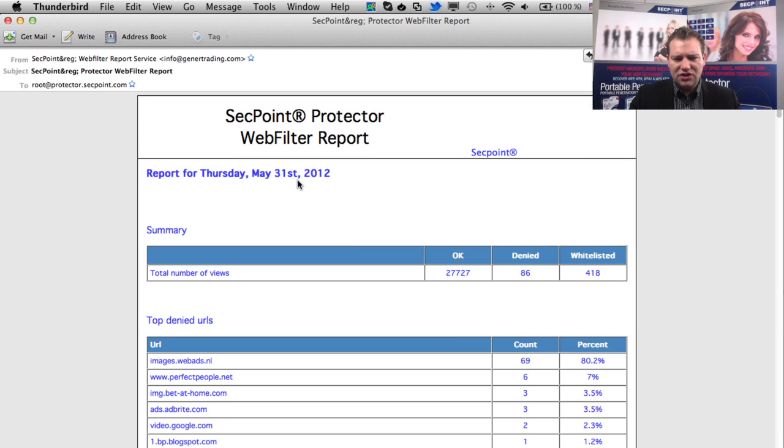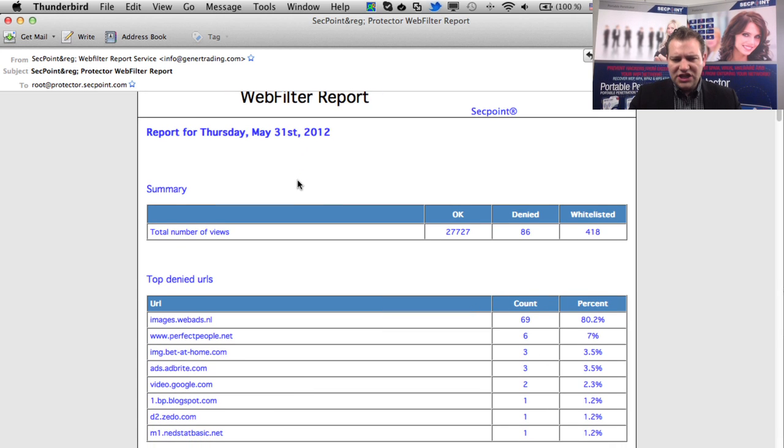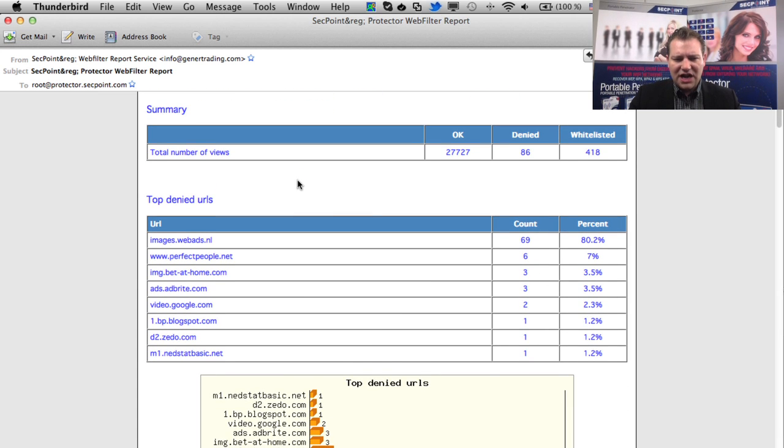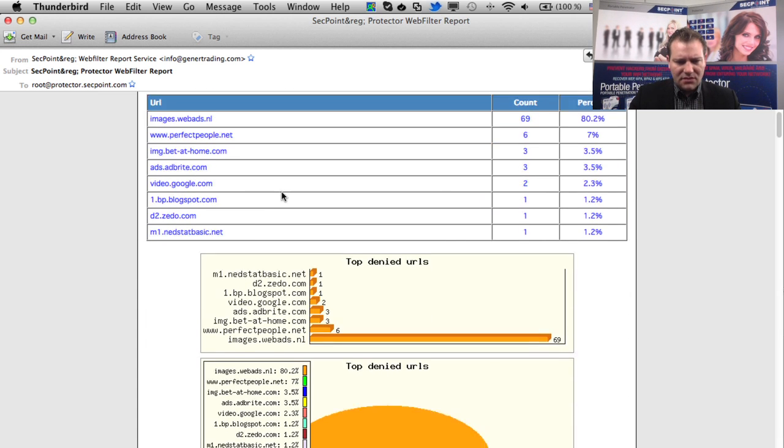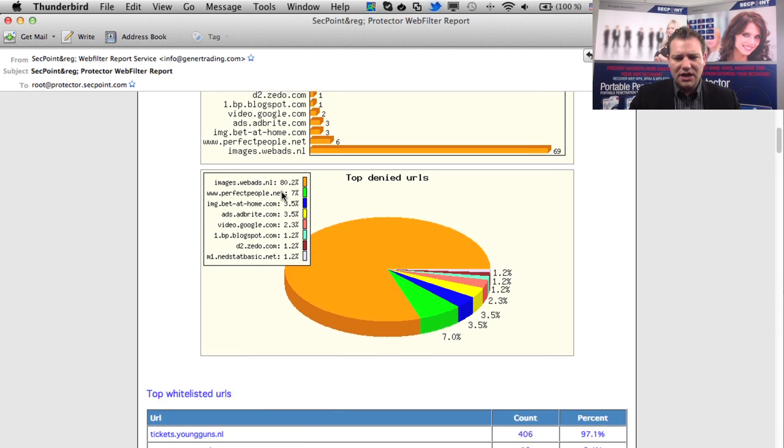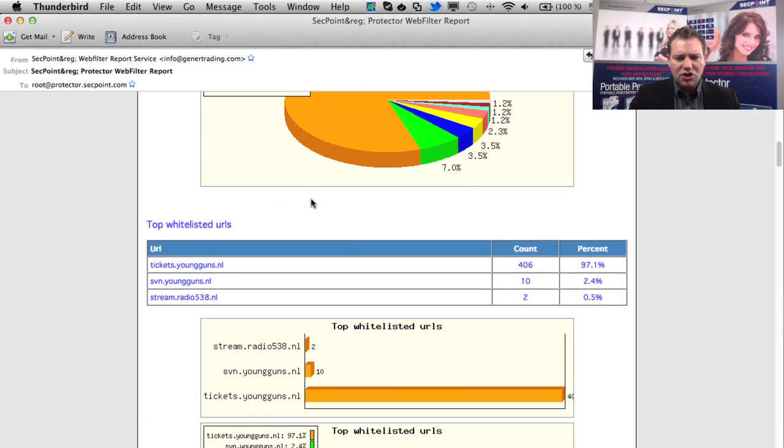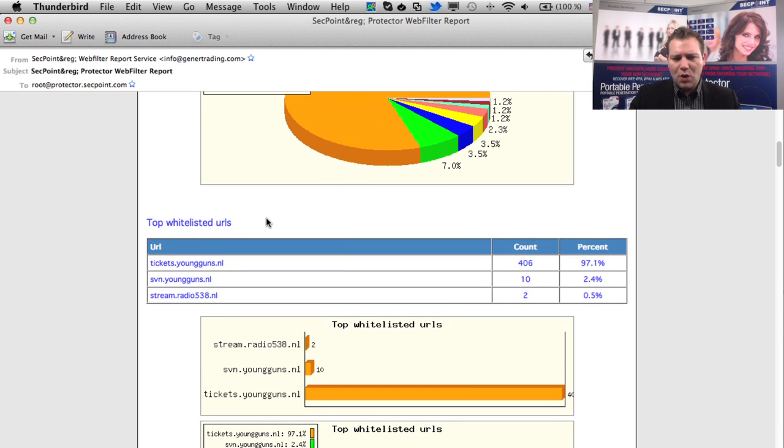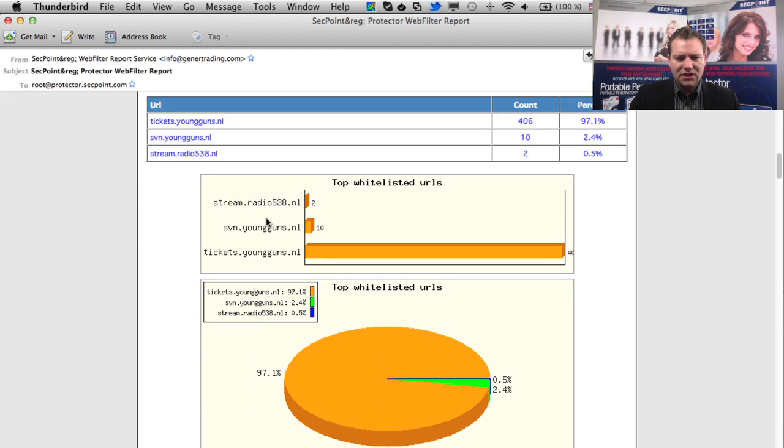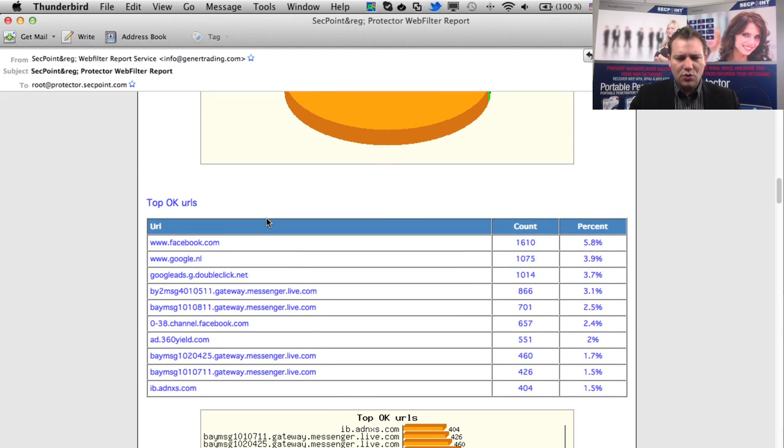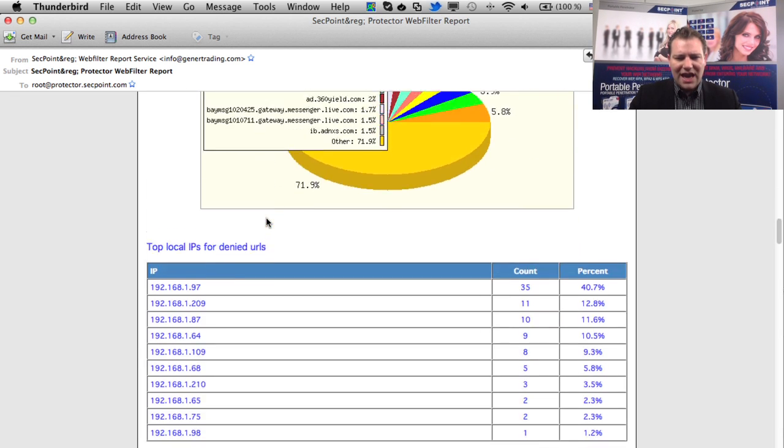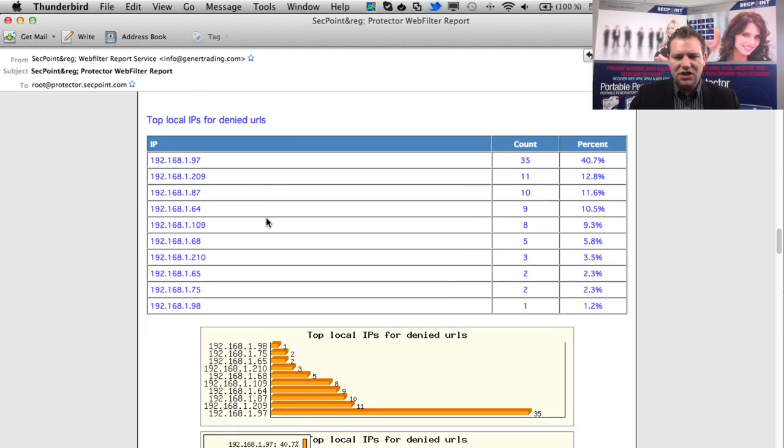You can see here the top denied URLs in the graphics format. You see the top white listed URLs, the top okay URLs, and then you see the local IPs that have been denied as well.